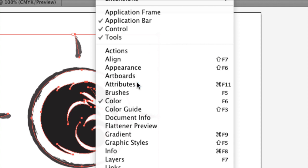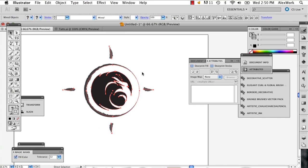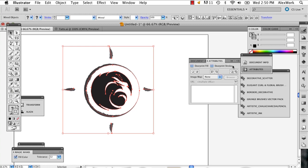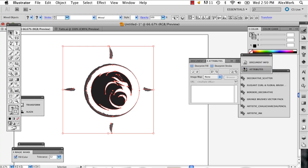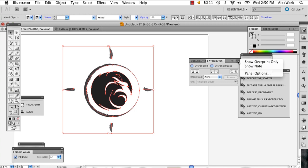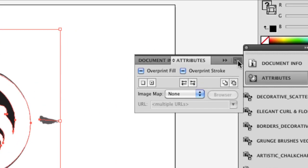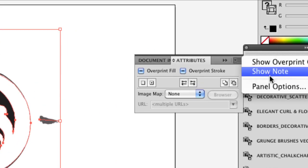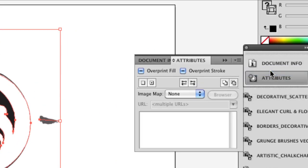And this little window is going to pop up, and it's probably going to look kind of like that. So you're just going to want to make sure you click this little button and say Show Note.